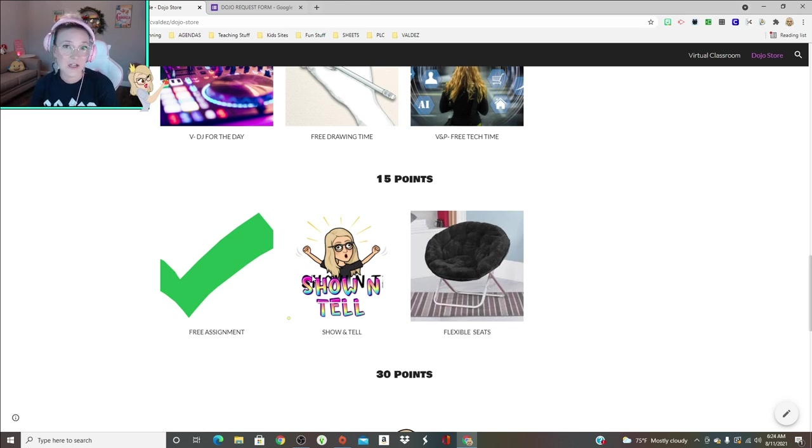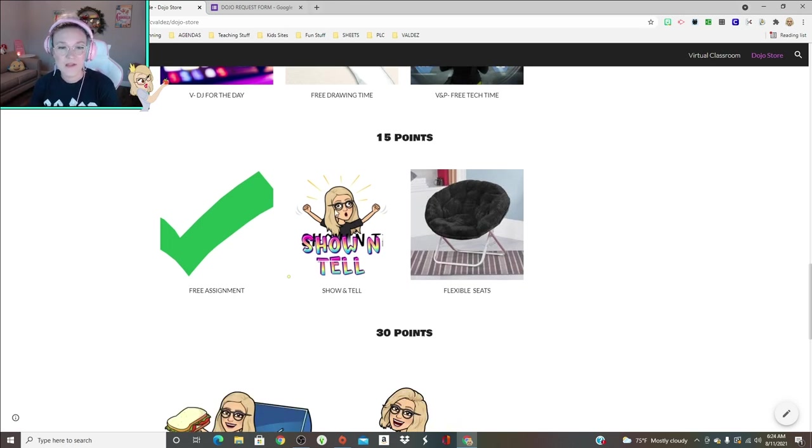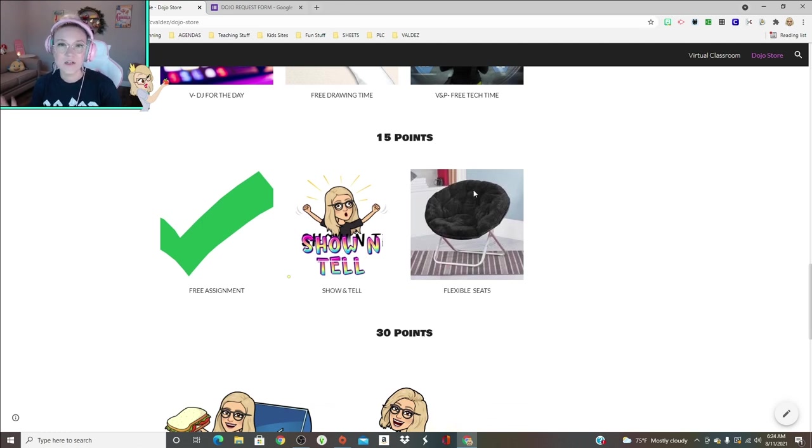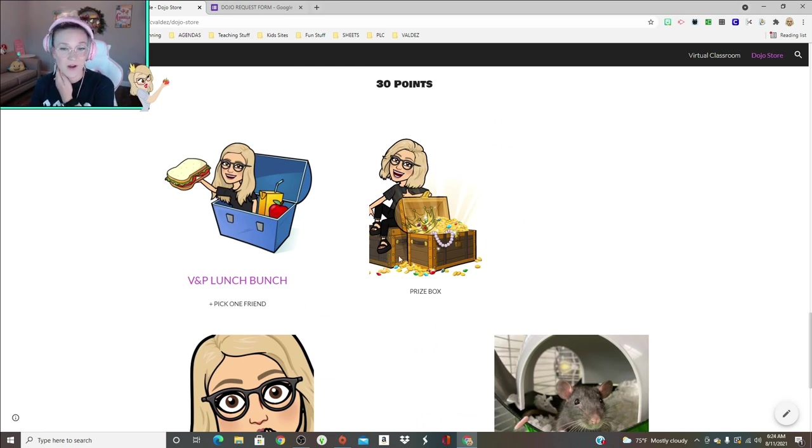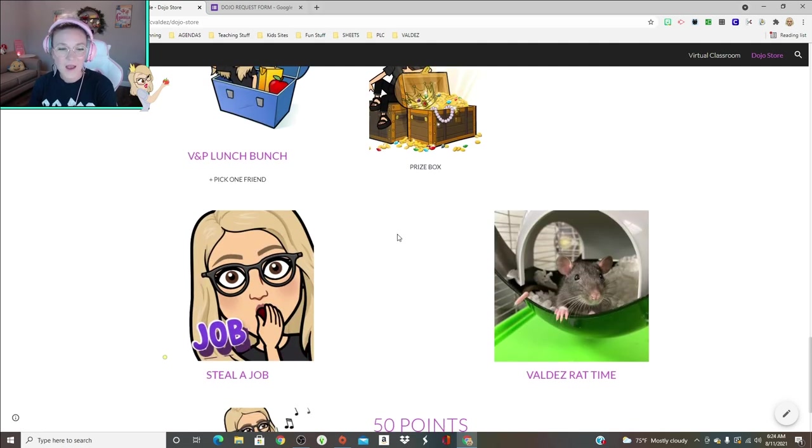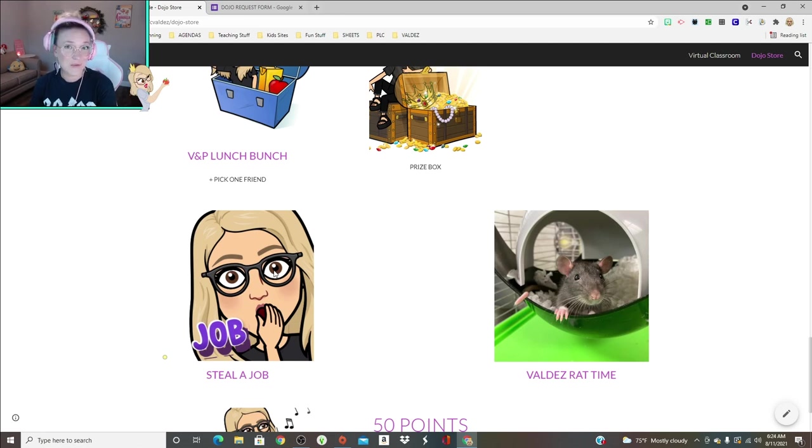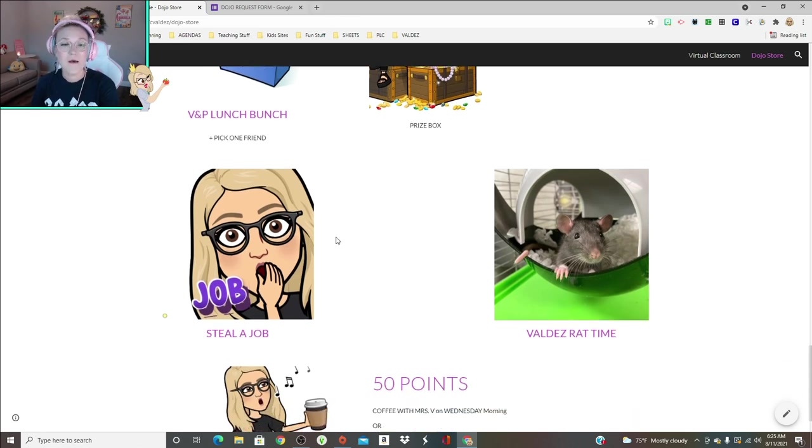Show and tell speaks for itself. Flexible seats, there are a ton of different spots in the room they can choose from. Lunch bunch, those are on Fridays and they get to pick a friend. Prize box, I put it in for 30, so it is in there.